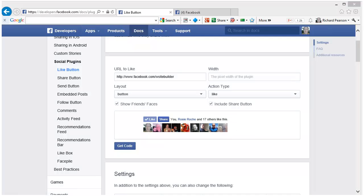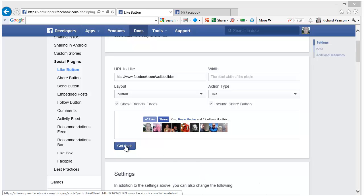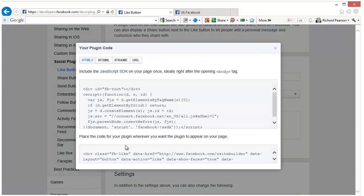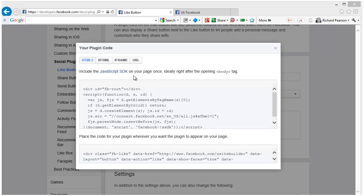Once you are happy with your chosen layout, press the get code button. There are several different options for the kind of plugin that you can use.